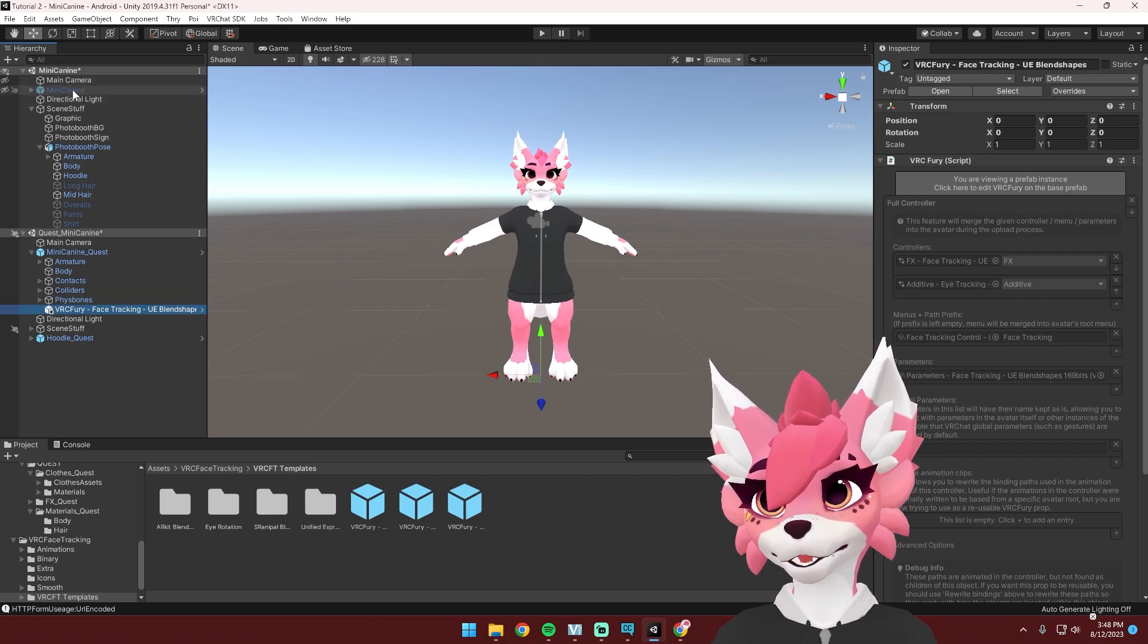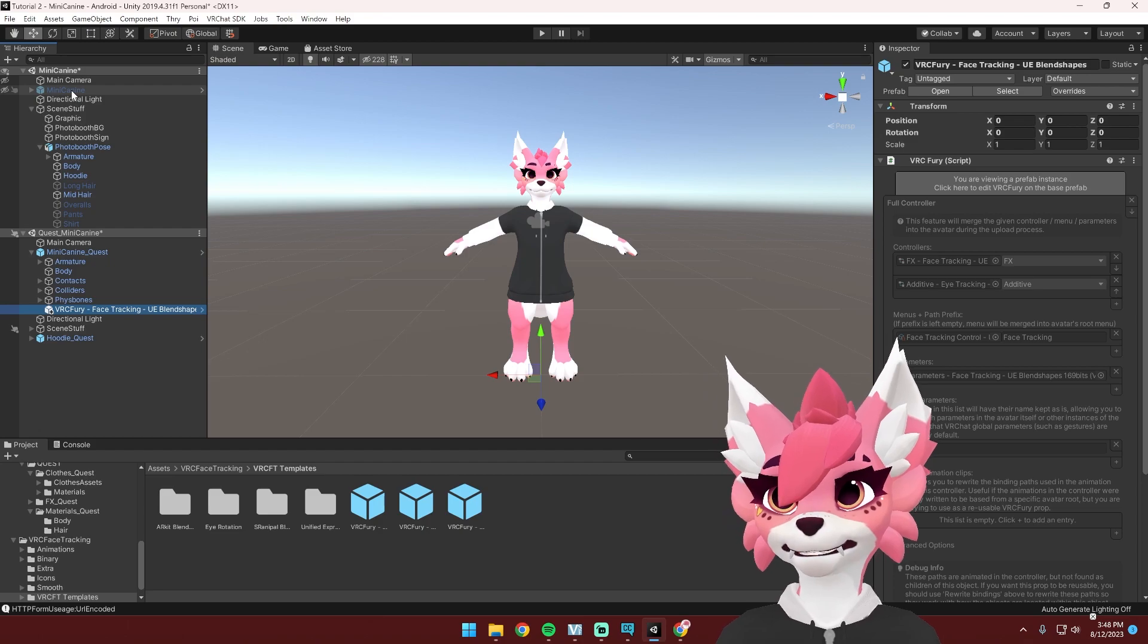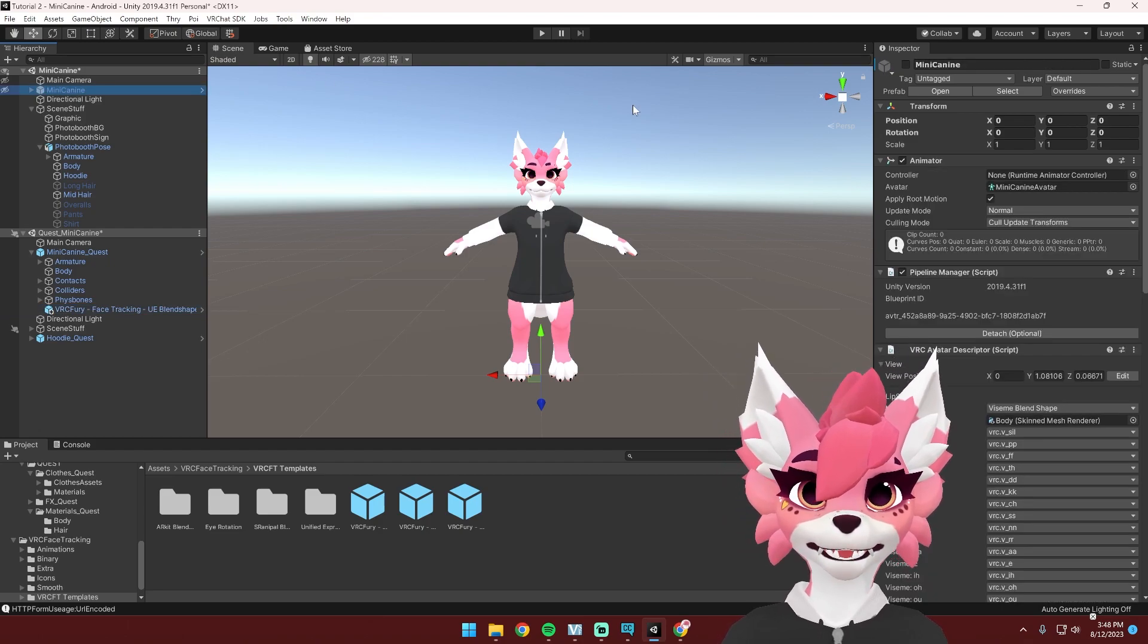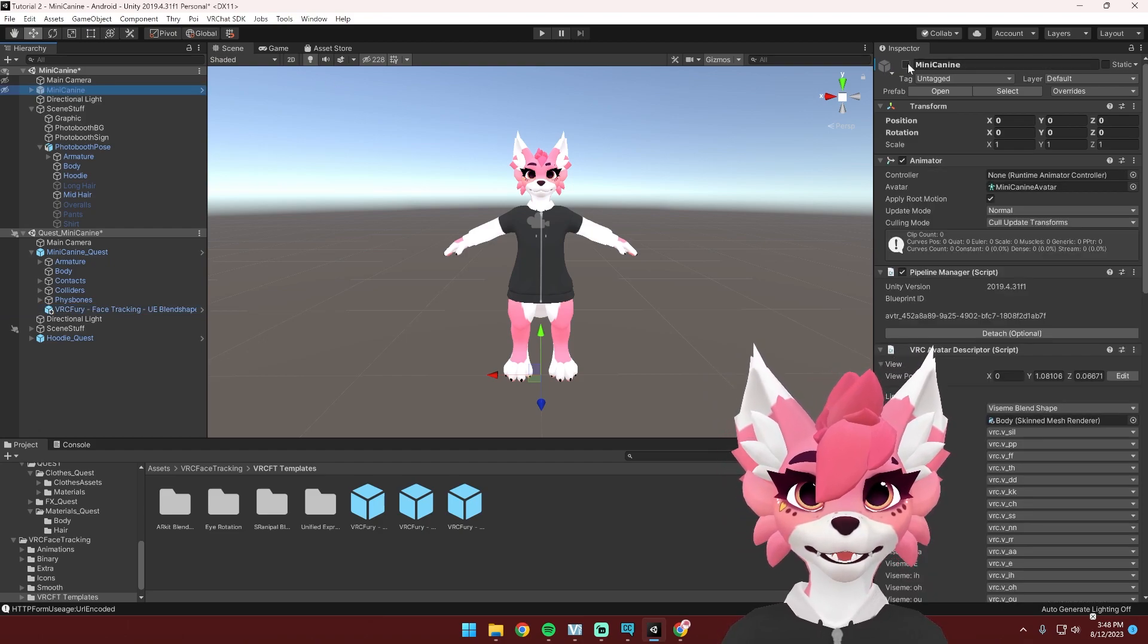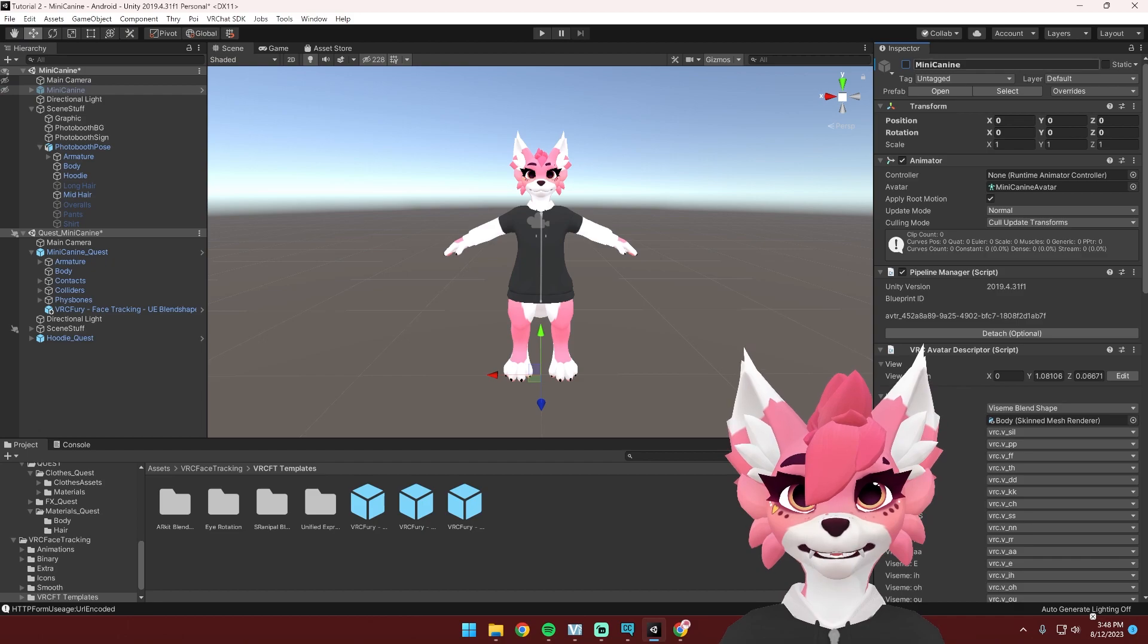Drag that onto your avatar and then you should see this pop up here. Make sure if you have the PC version in this scene and you're uploading a Quest version, toggle this off by checking the checkbox right here.